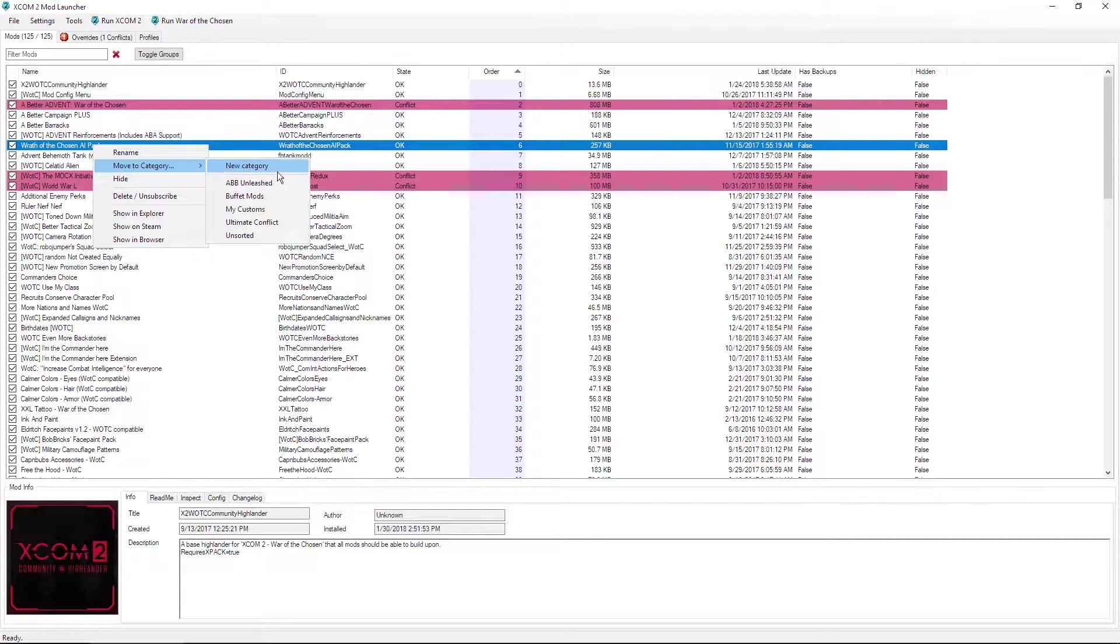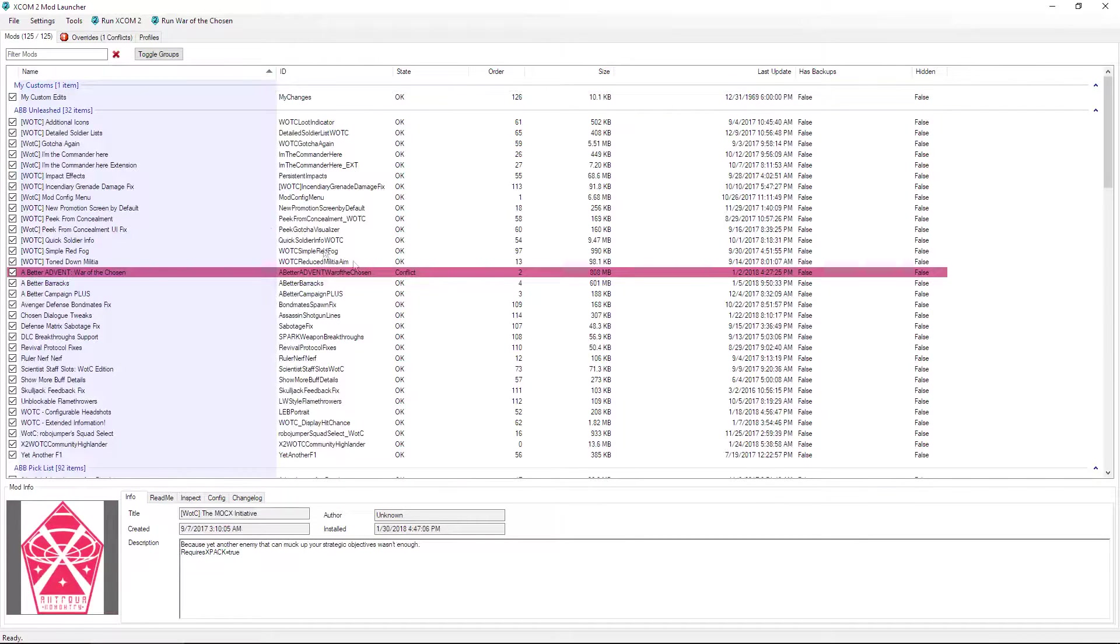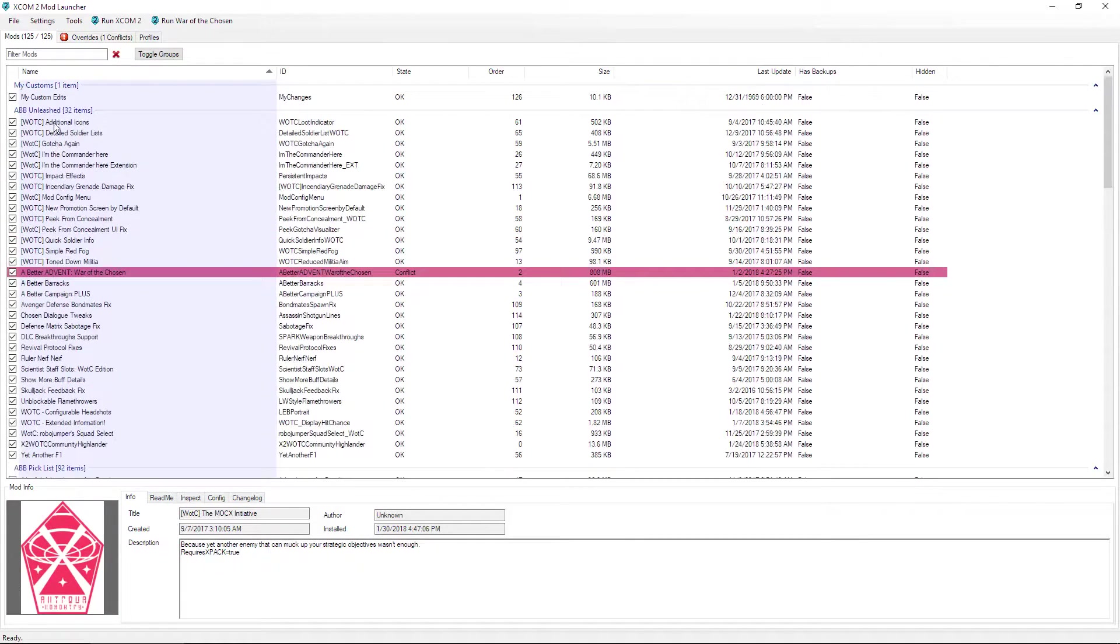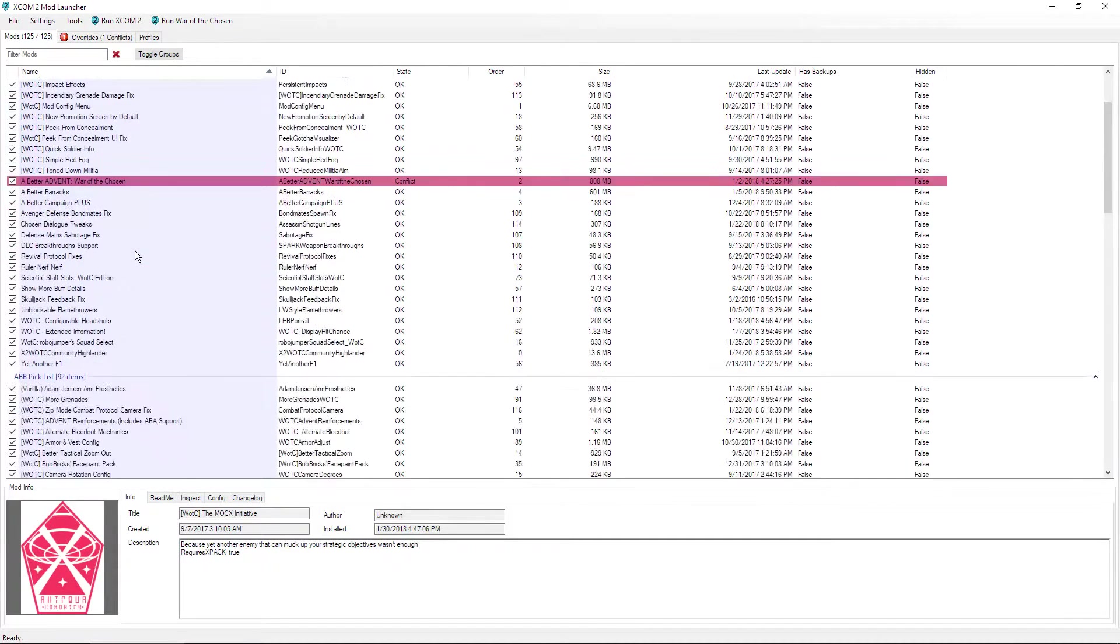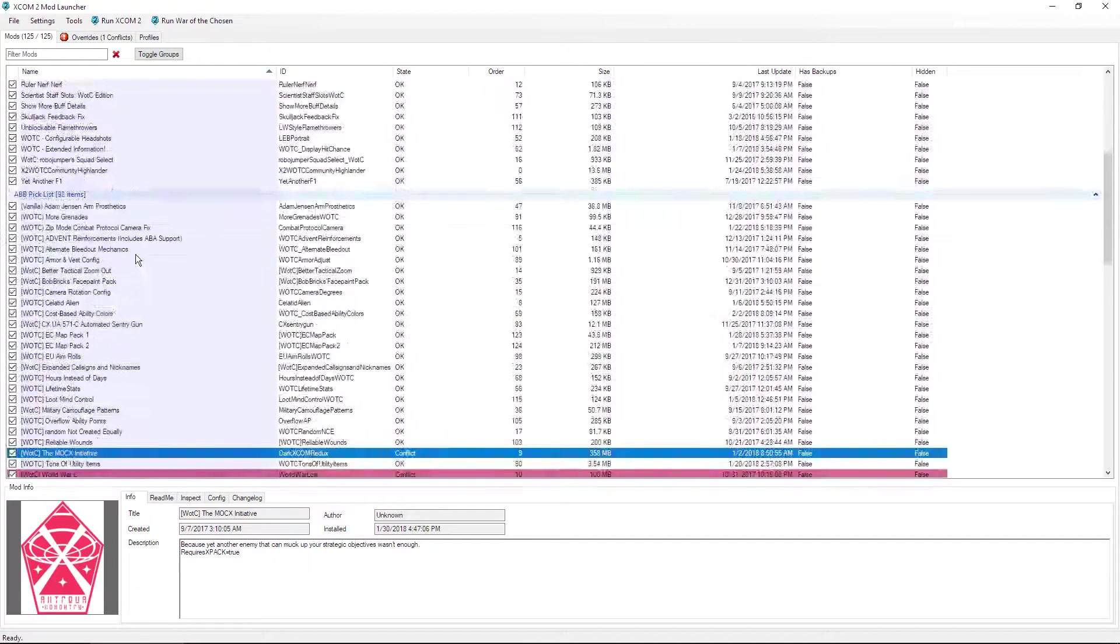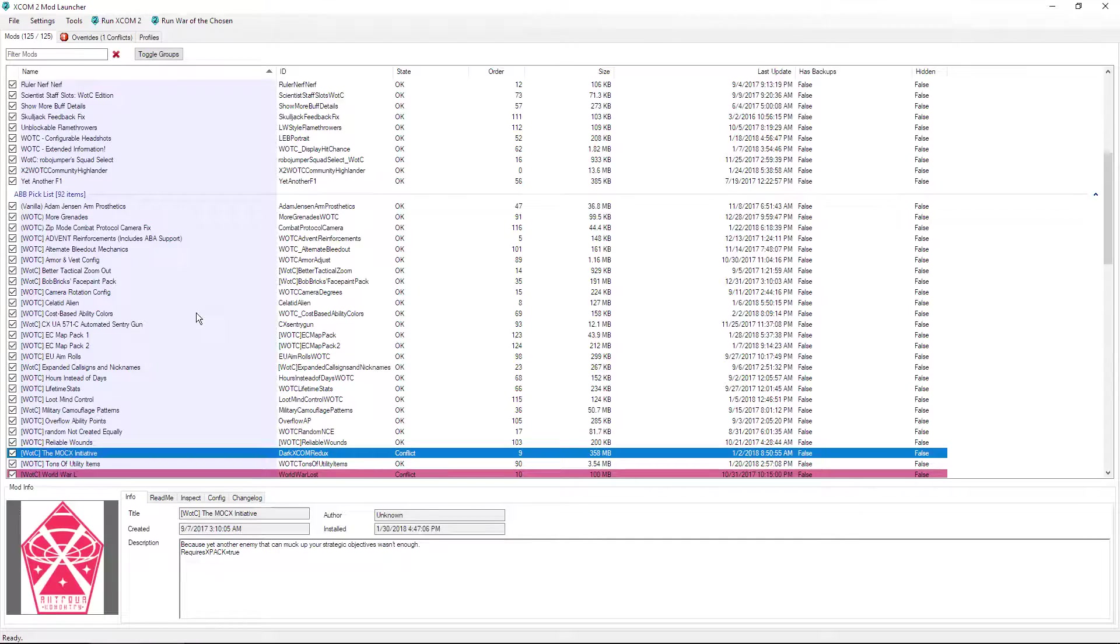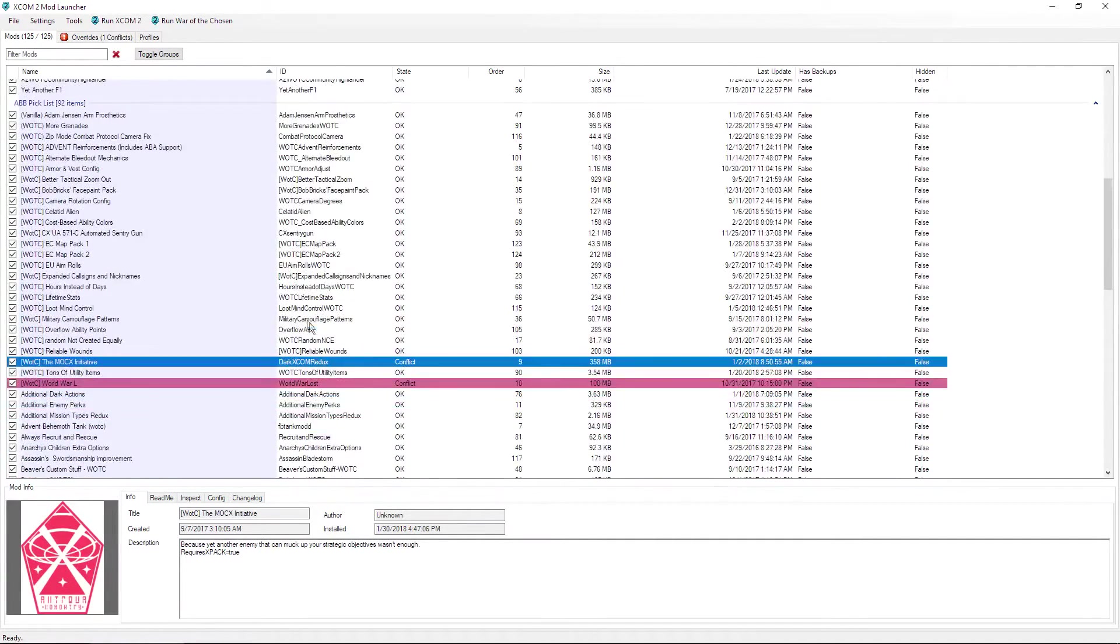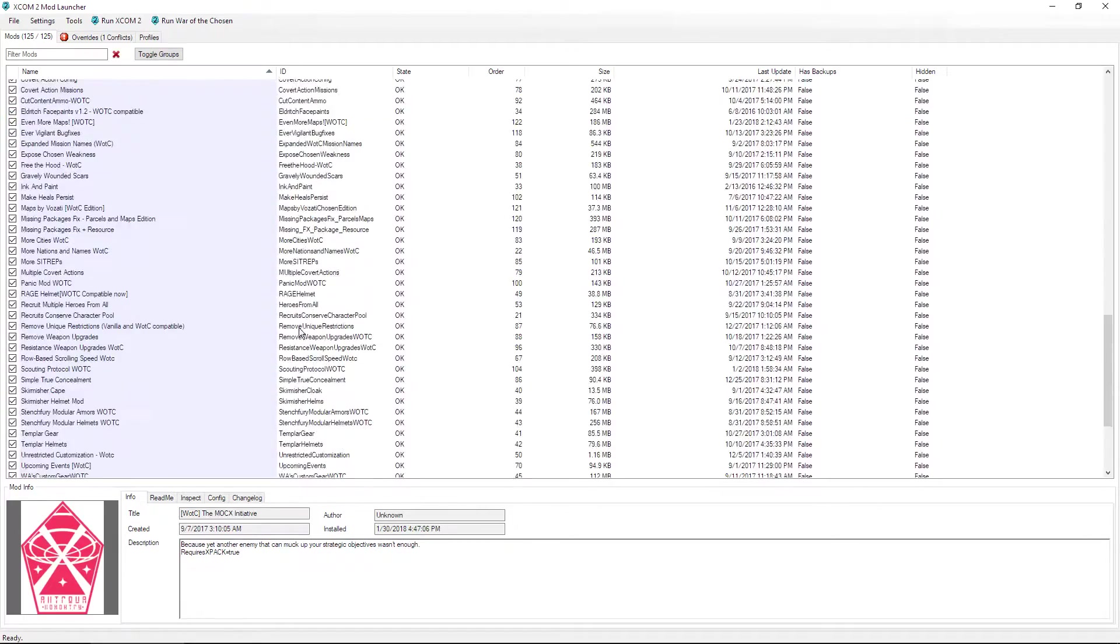Now how that works is, let me go ahead and show you what the categories look like. Let's go ahead and click on name here. Now as you can see here, I got my ABB Unleashed, which is based on my A Better Barracks Unleashed collection, and then down here we have my A Better Barracks Pick List, which is of course a supplementary list to the aforementioned collection. And as you can see, I have them all separated into the collection regardless of their load order.